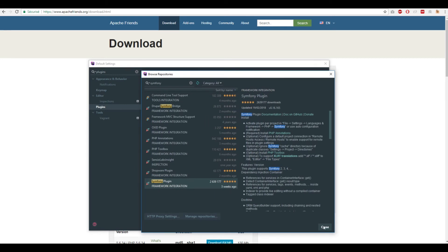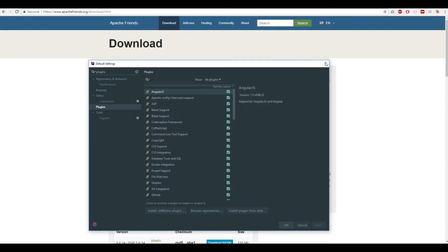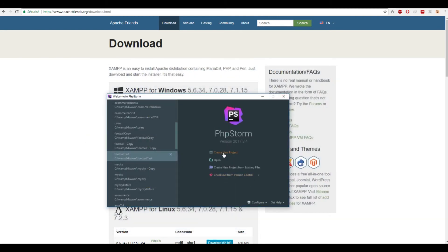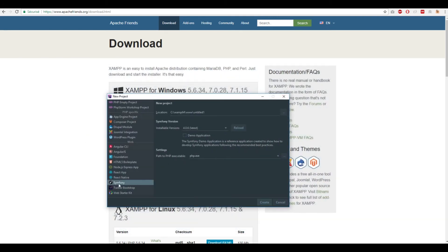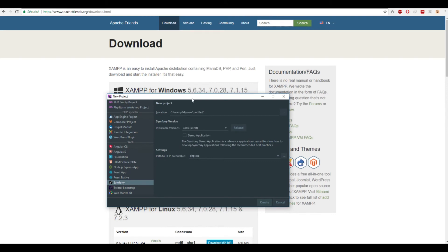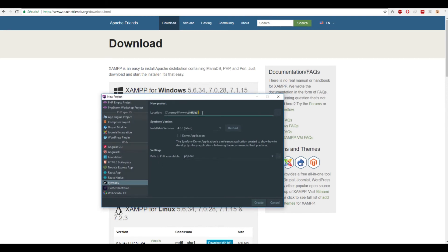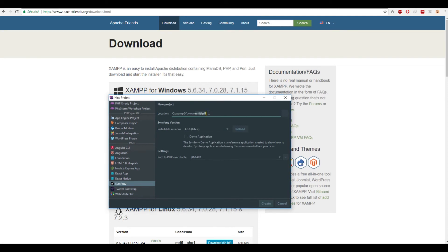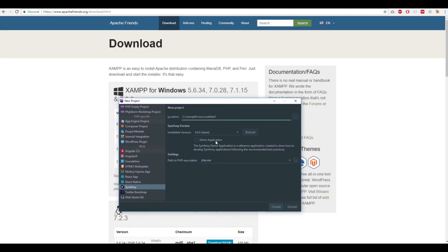After installing, you'll find Symfony listed. This Symfony plugin will help you better develop Symfony applications and also install Symfony via PHPStorm. To create a new project, set the source to symfony.com.